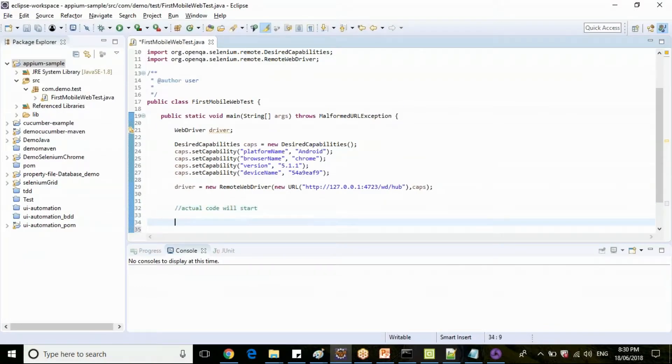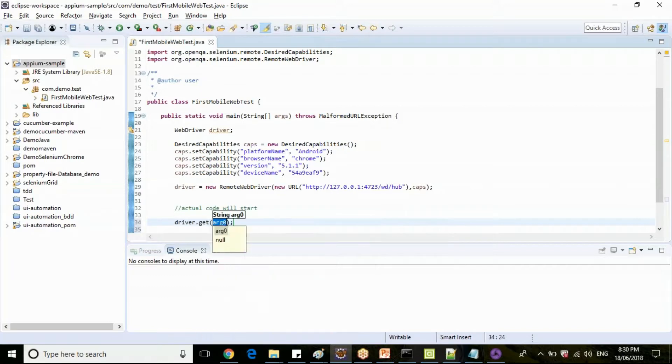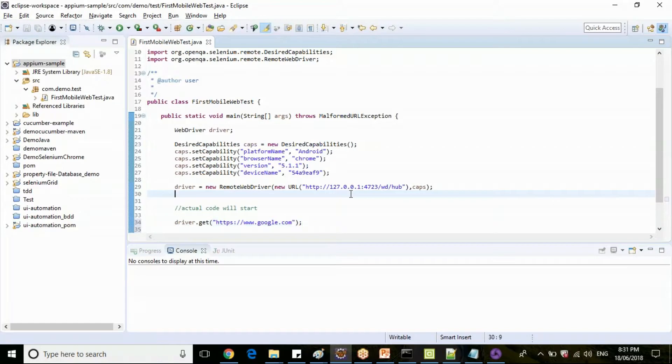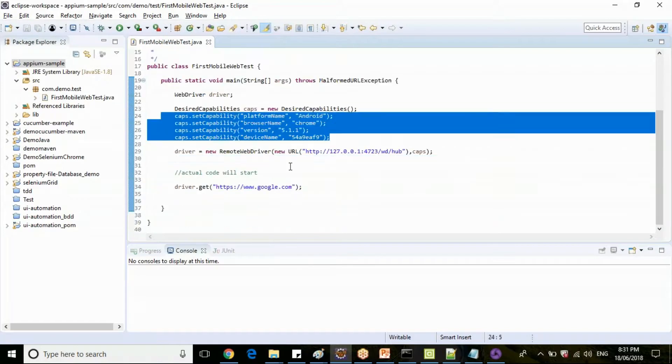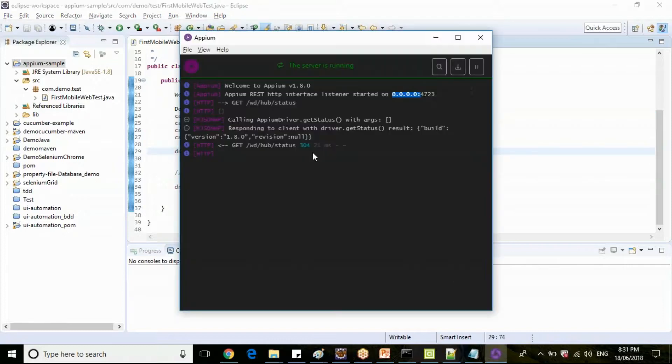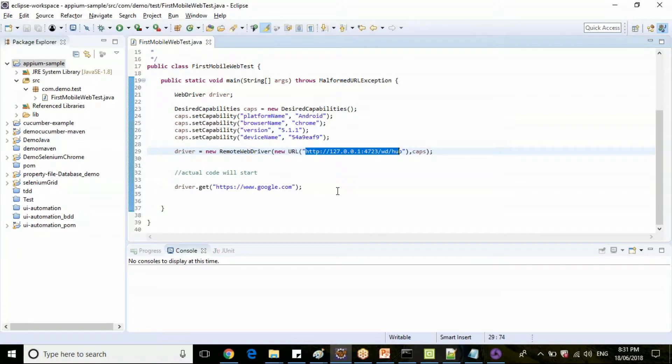So clear guys? Any query before we execute or write? Now to launch browser, same Selenium code guys, there is no change in code. It is the same Selenium code, but since we are passing these mobile capabilities and the Appium server is running here, the code will execute in the mobile device.